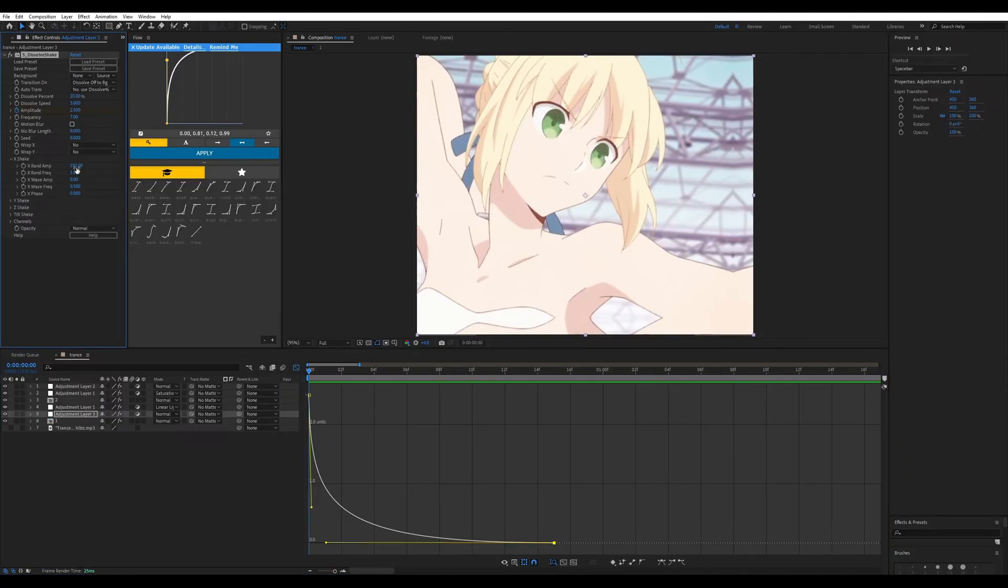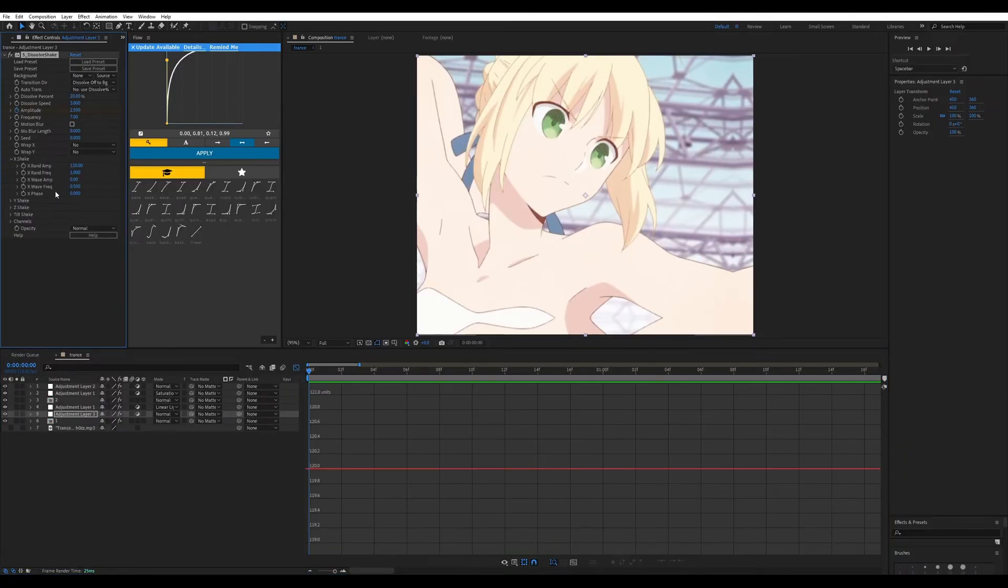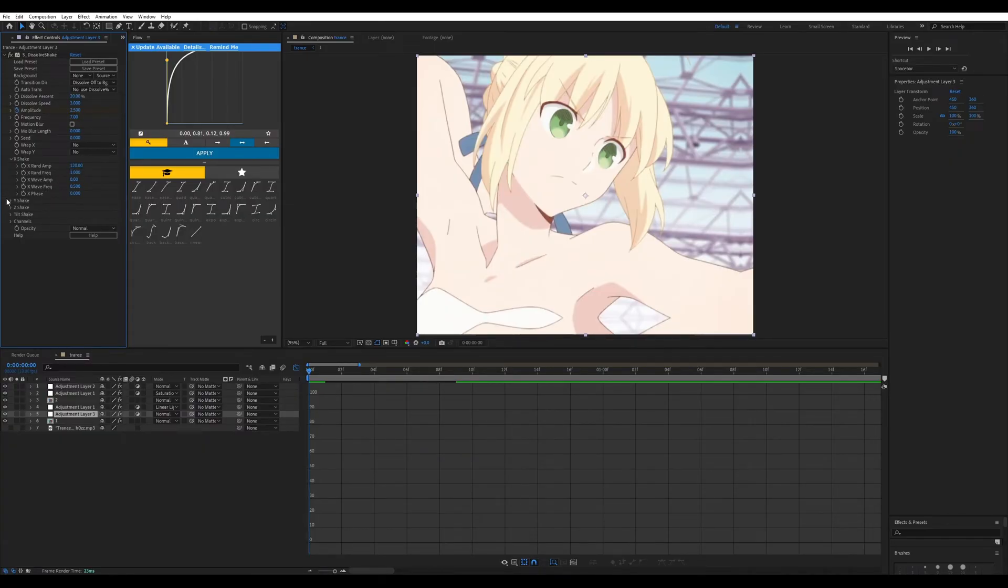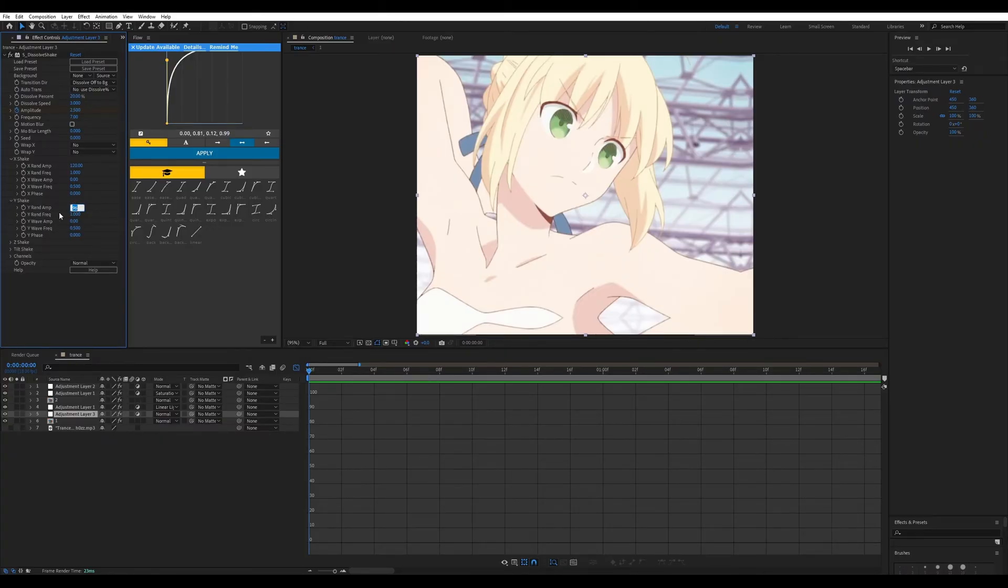So I'm just going to adjust the values. For this example we're going to do 120 for the random magnitude for the X. Don't change the Frequency at all, don't change the Frequency.